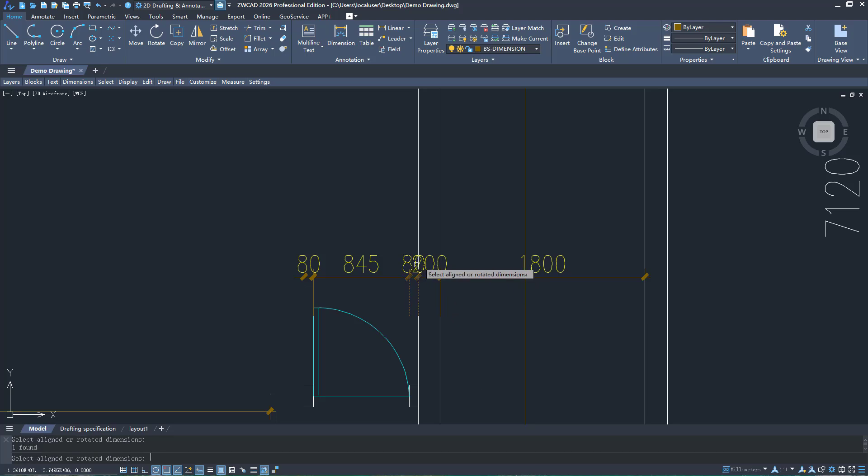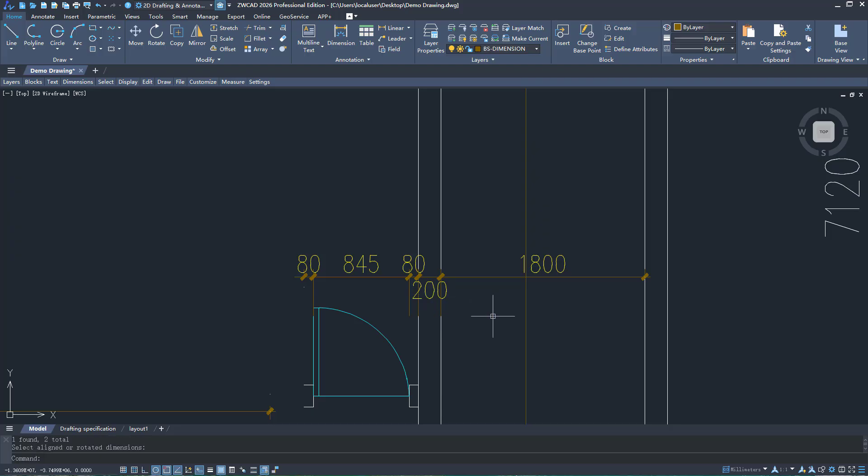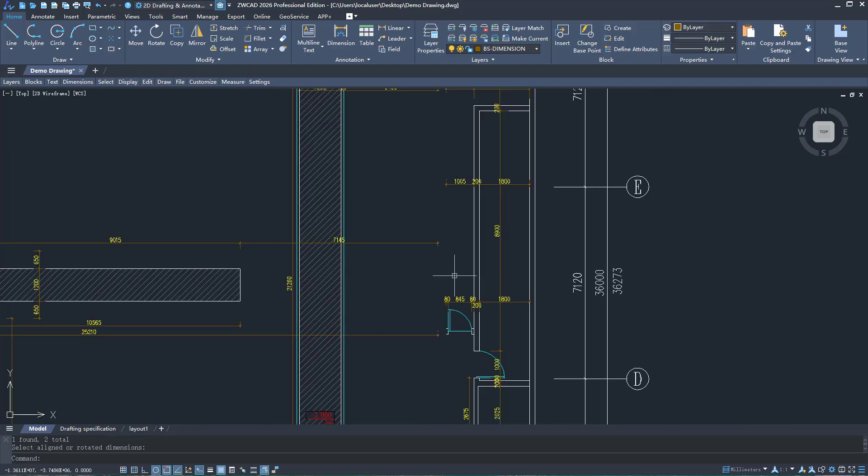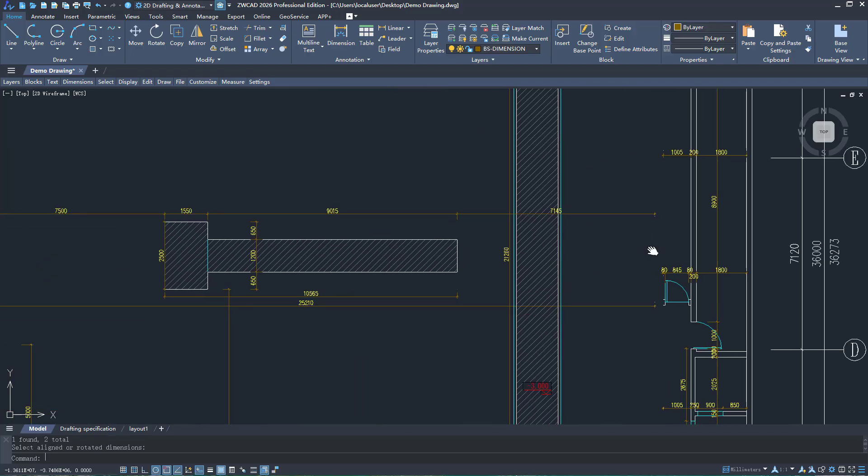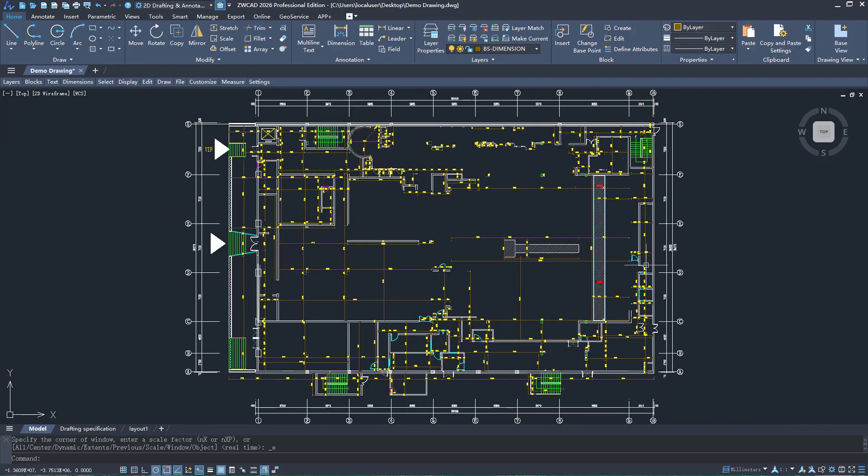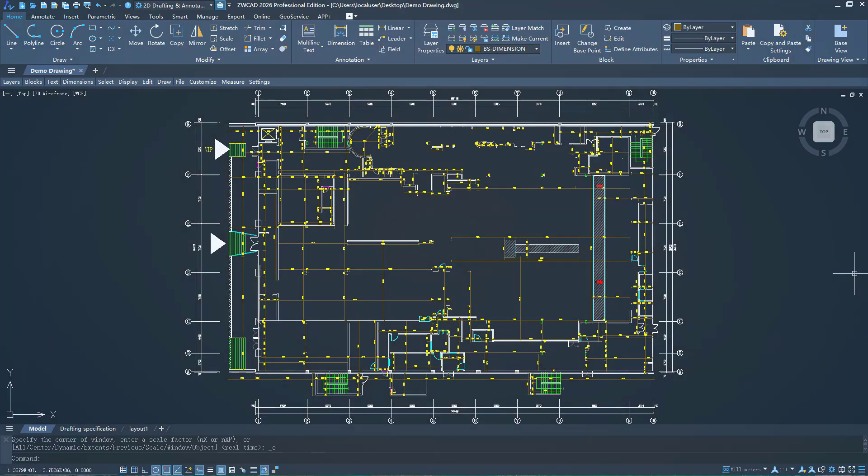We will continue to improve the Toolbox and add more useful features to enhance your efficiency. Download ZWCAD 2026 now and have a try.